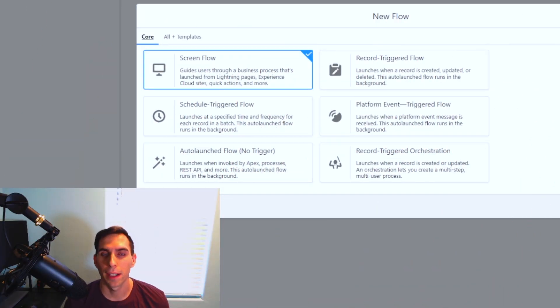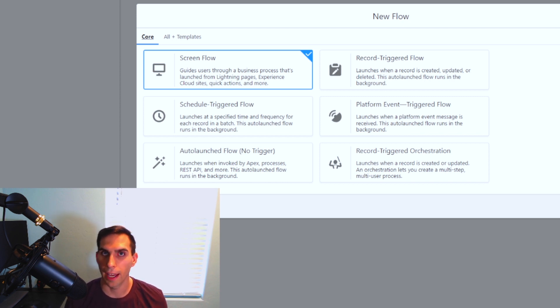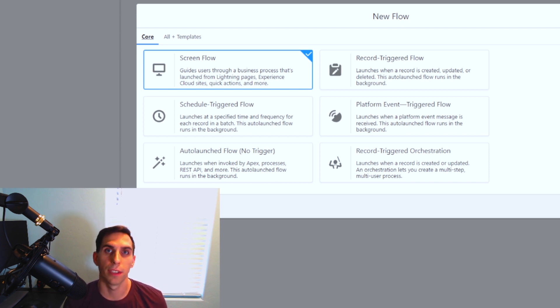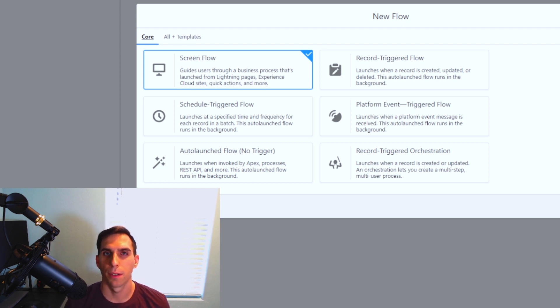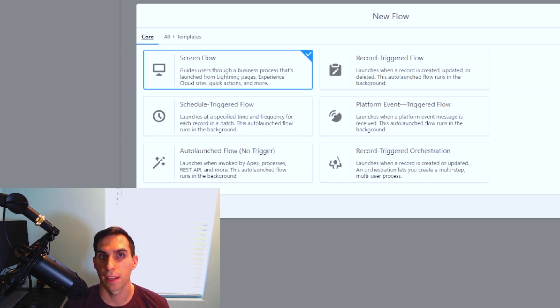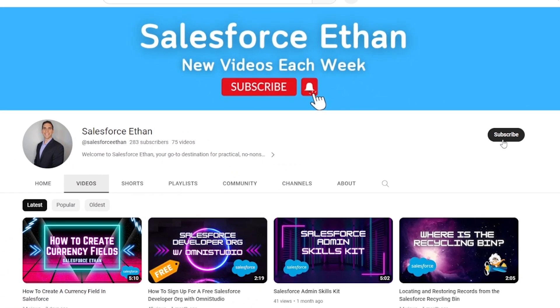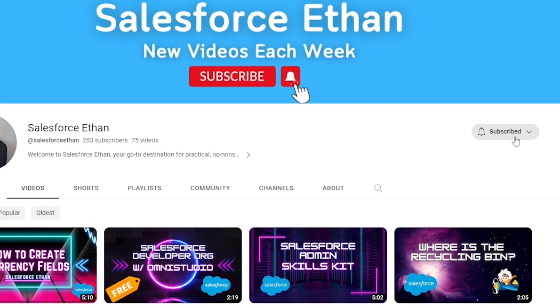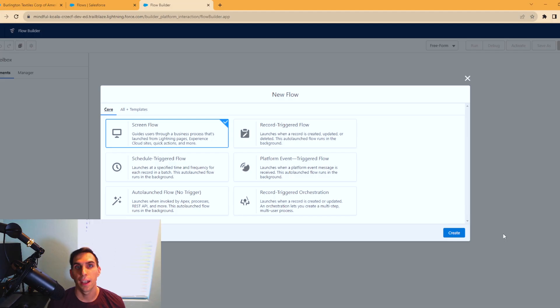Hey everybody, welcome back to my channel. Today, we're going to be taking a look at the data table feature that you can add into your screen flows. It's a really cool feature and it's pretty useful. But if you haven't done so already, make sure you hit that subscribe button, turn on notification bell. I'm putting out new Salesforce content each week. Let's go ahead and jump into this video.